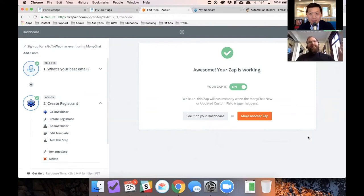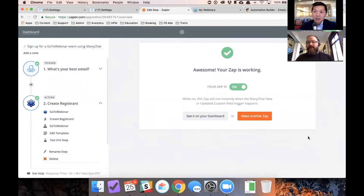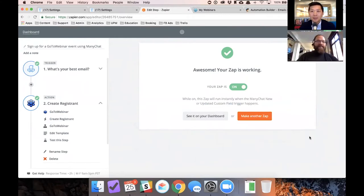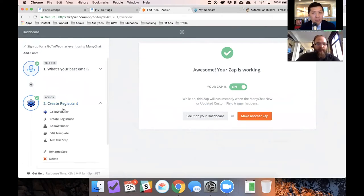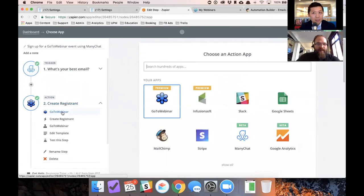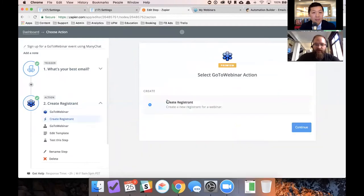So again, when somebody replies to that flow with their email address, where are you going to send that email address? So what I'd like to do is create a registrant in GoToWebinar. And all you have to do is just add the action and make sure you select GoToWebinar and then create registrant.